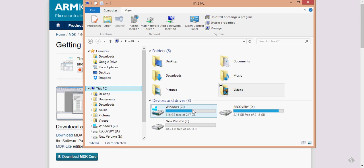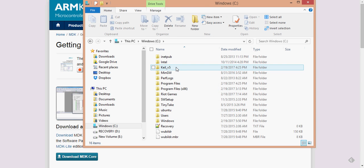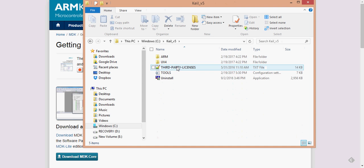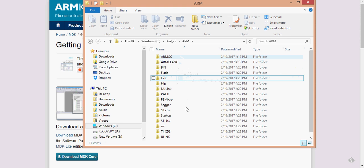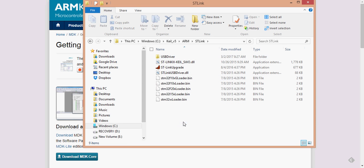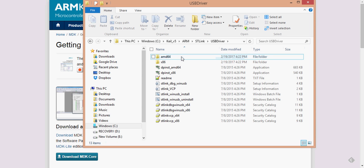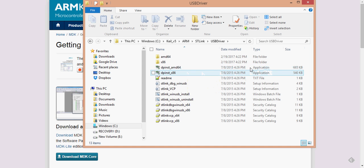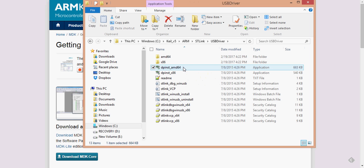So what I did is I went to my C drive, went to where the Keil Microvision 5 was installed, and then I went to ARM, and then I went down to ST link, and then I went into USB driver. And then right here, there are two application files, and that's what I noticed. And then, for me, since I have a 64-bit operating system, that's one of the Windows 64-bits, I ran this. And I won't run it again, because I already ran it.